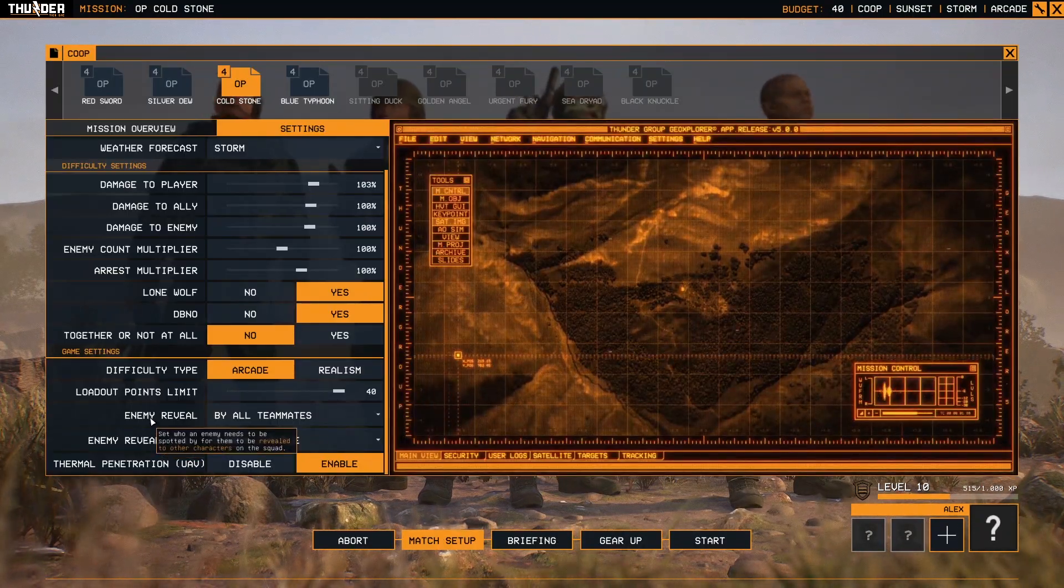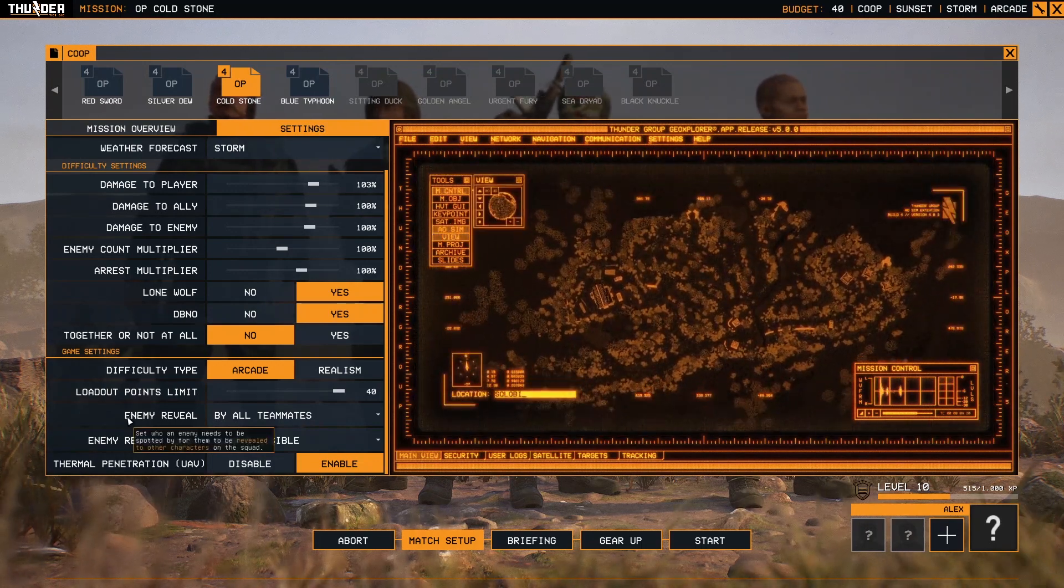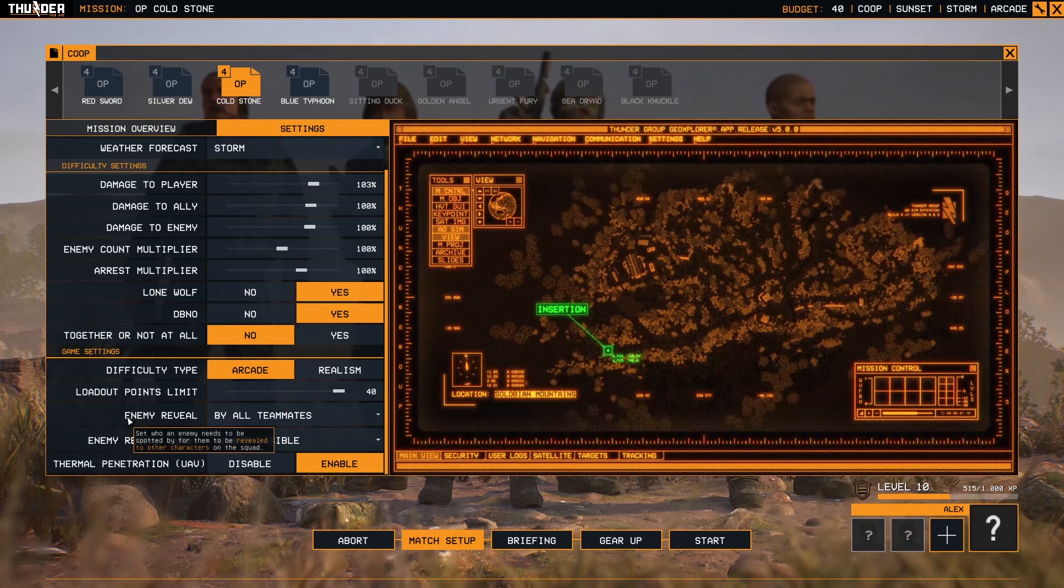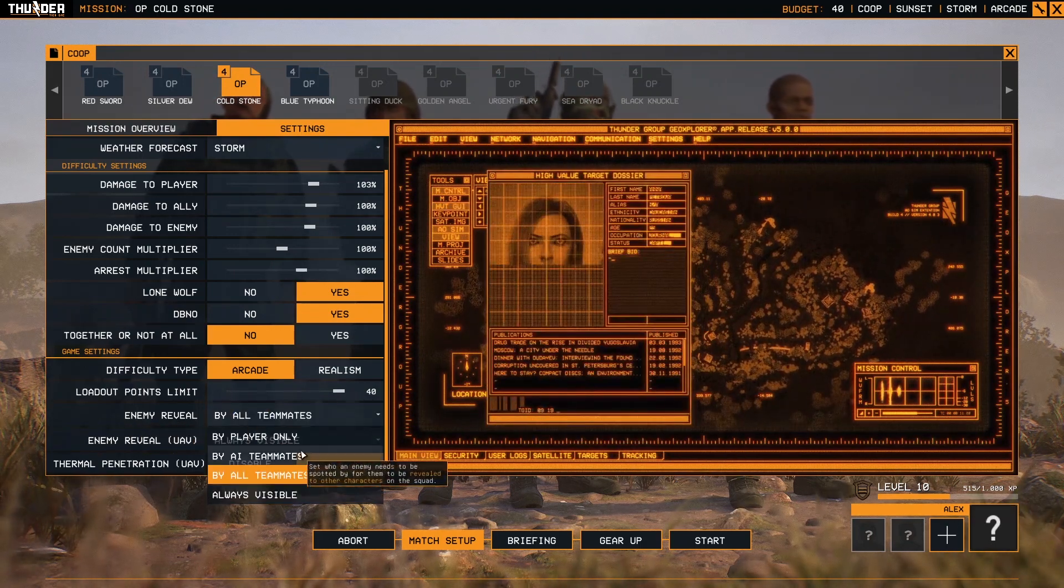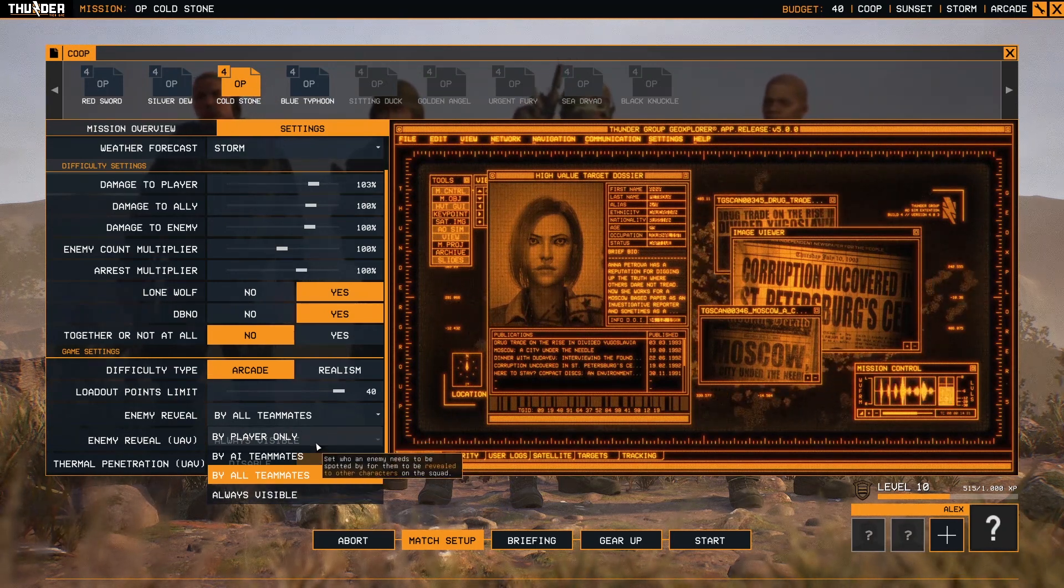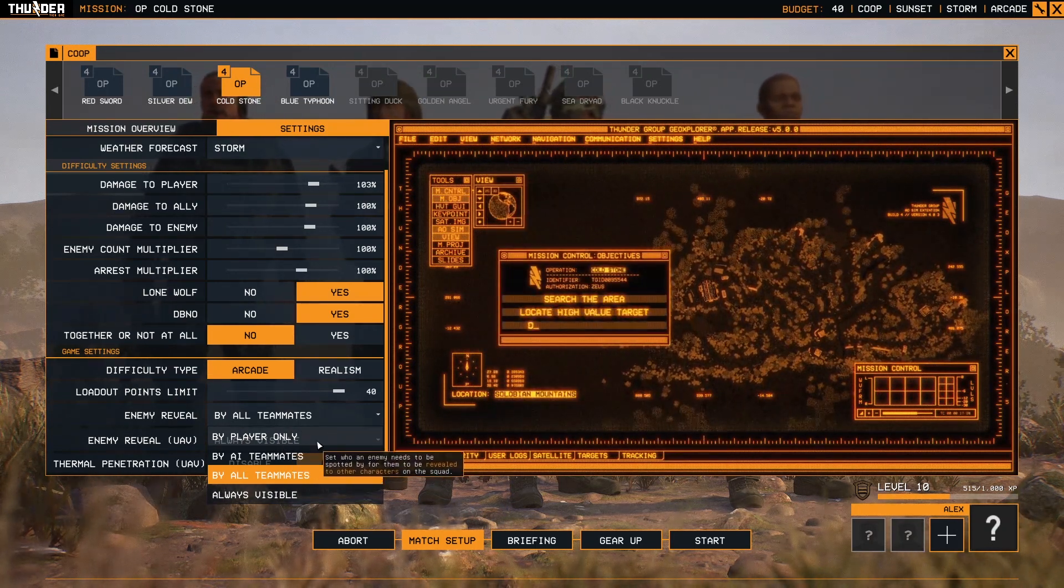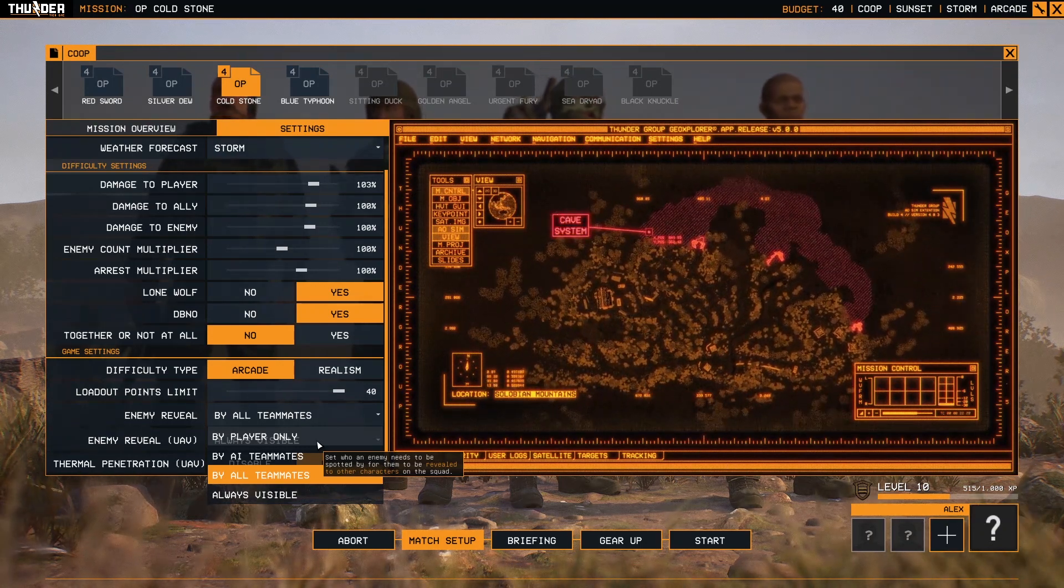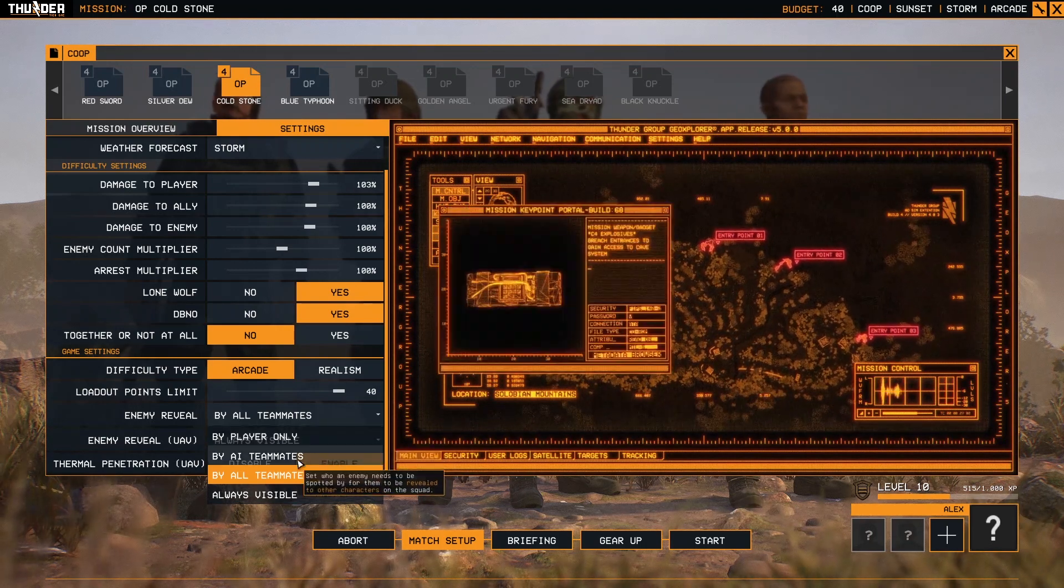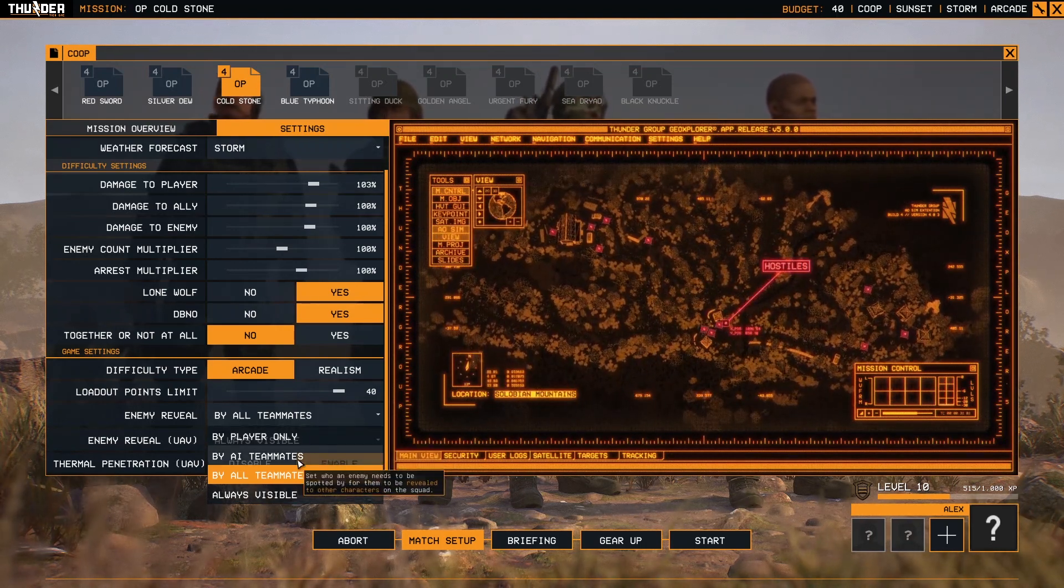Enemy reveal: if you see an enemy, all your teammates will see that enemy. You can choose here four options. By player only, that means when I see a guy, I am the only one from the entire squad that can see that guy.